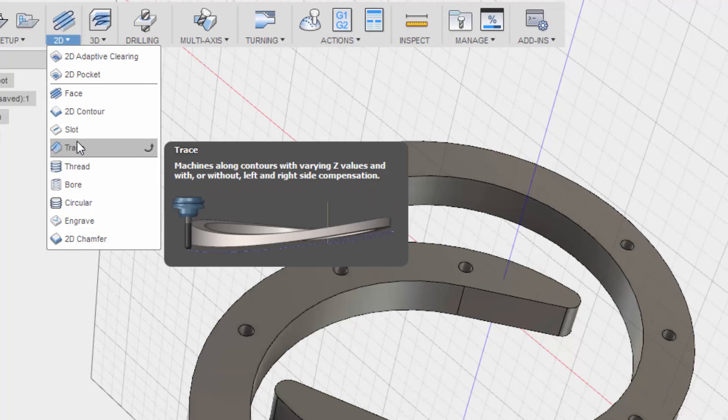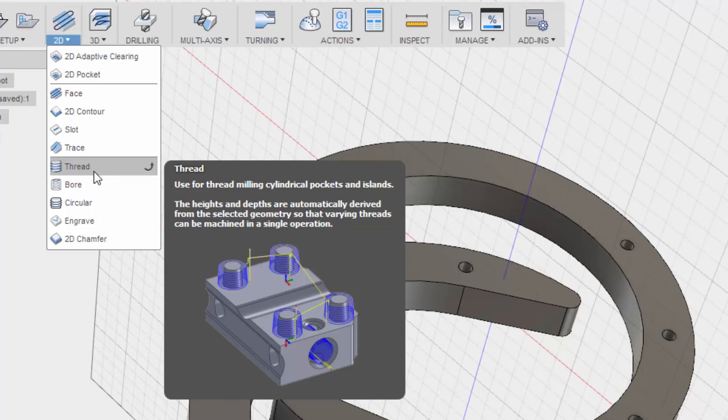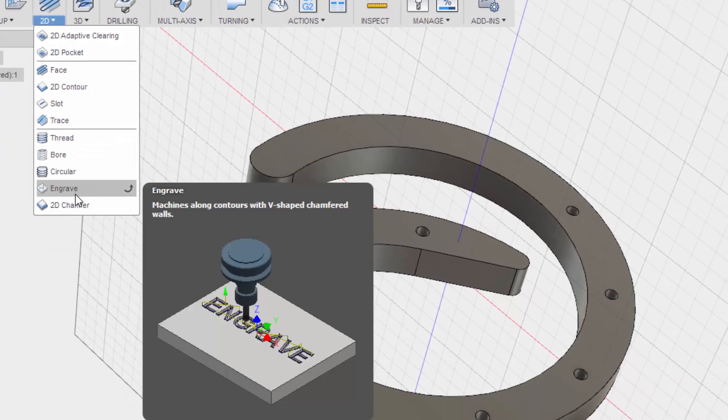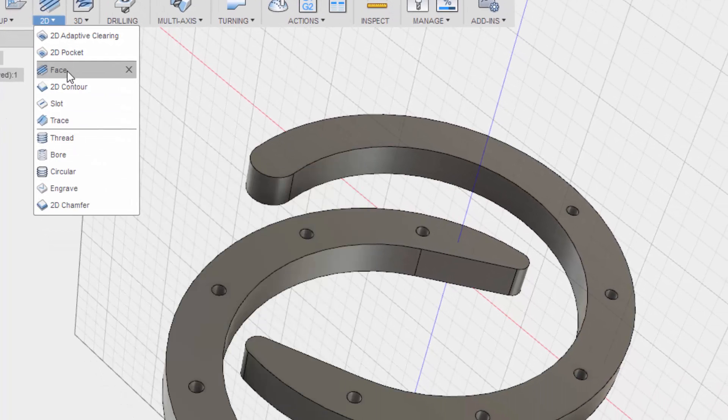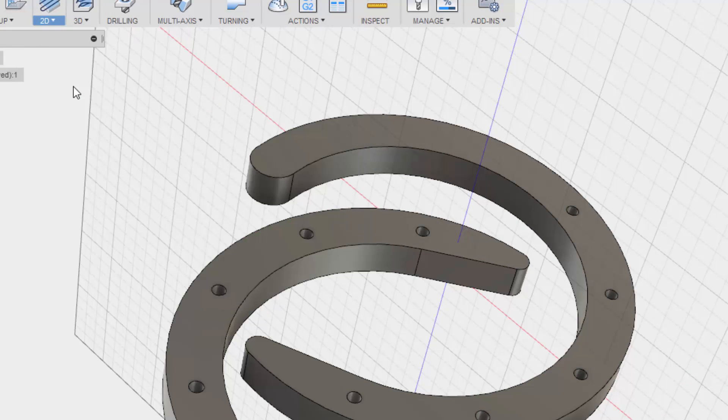Trace. No. Thread. No. Bore. Circular engrave. Okay. I think it's the 2D contour.